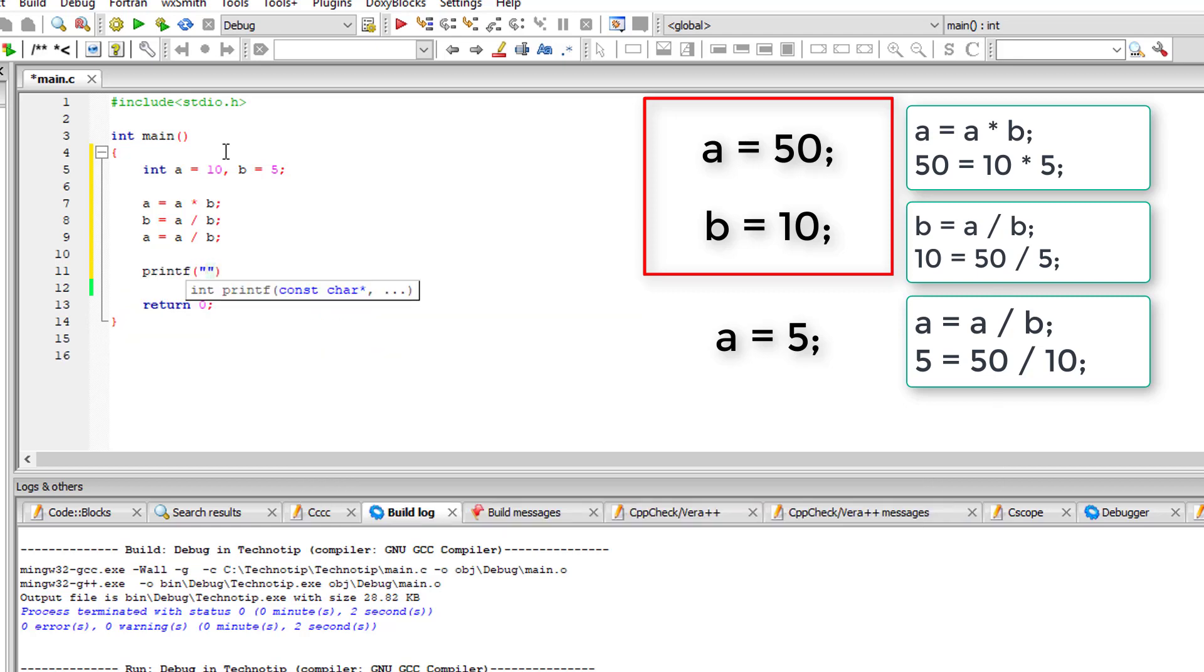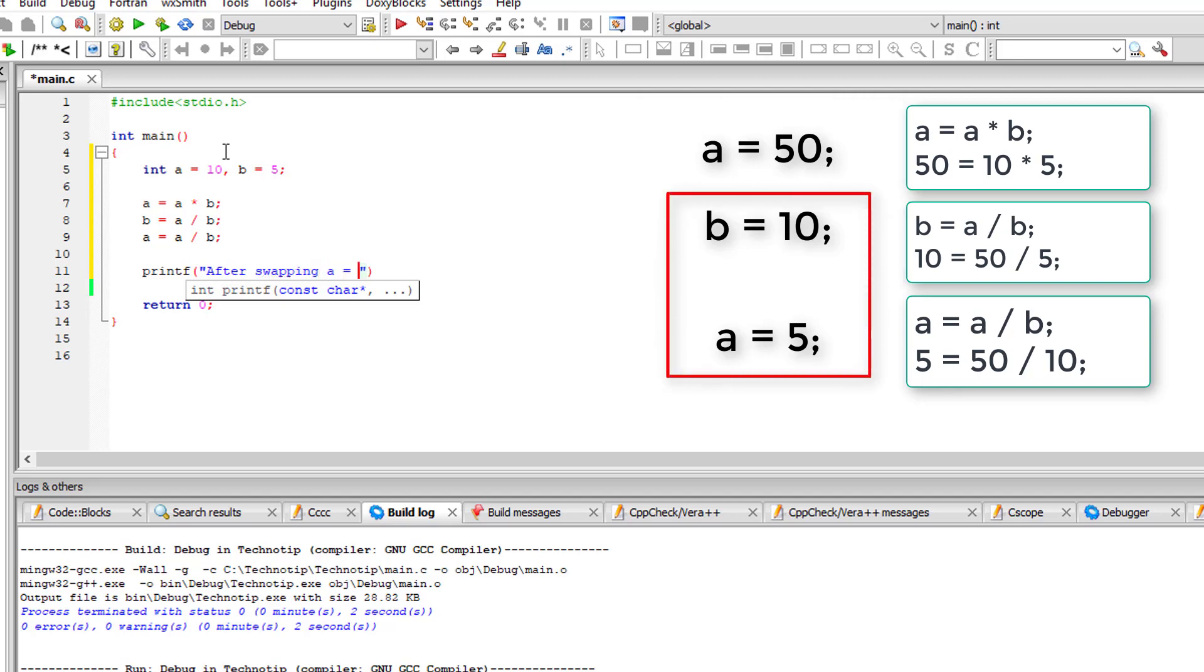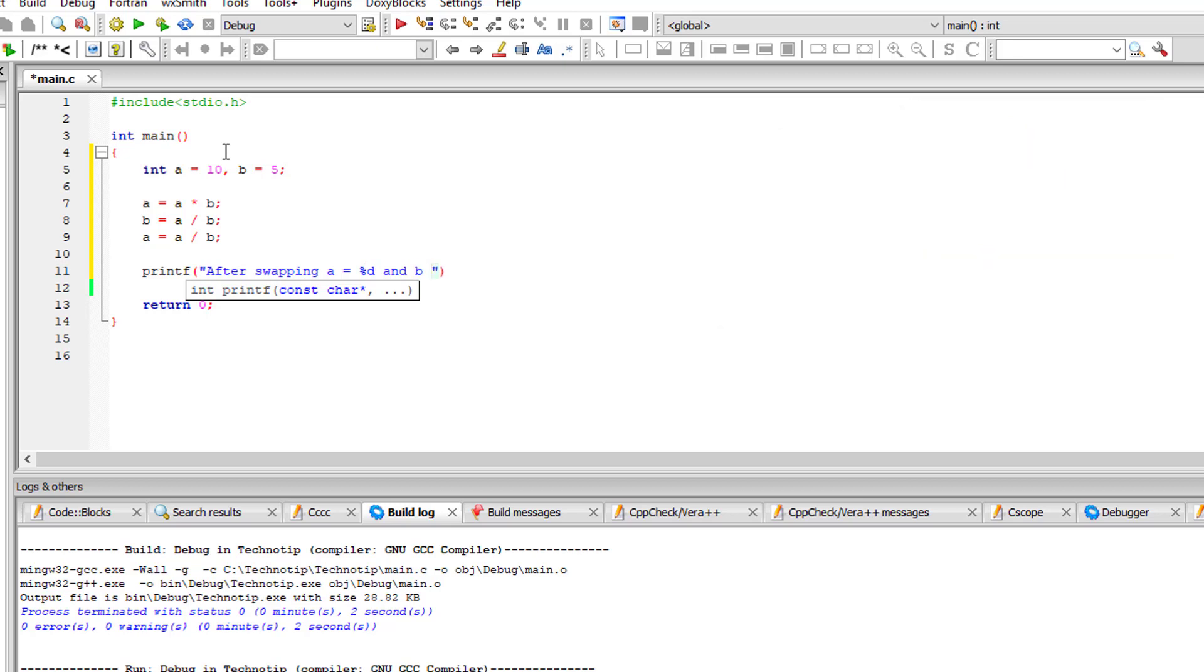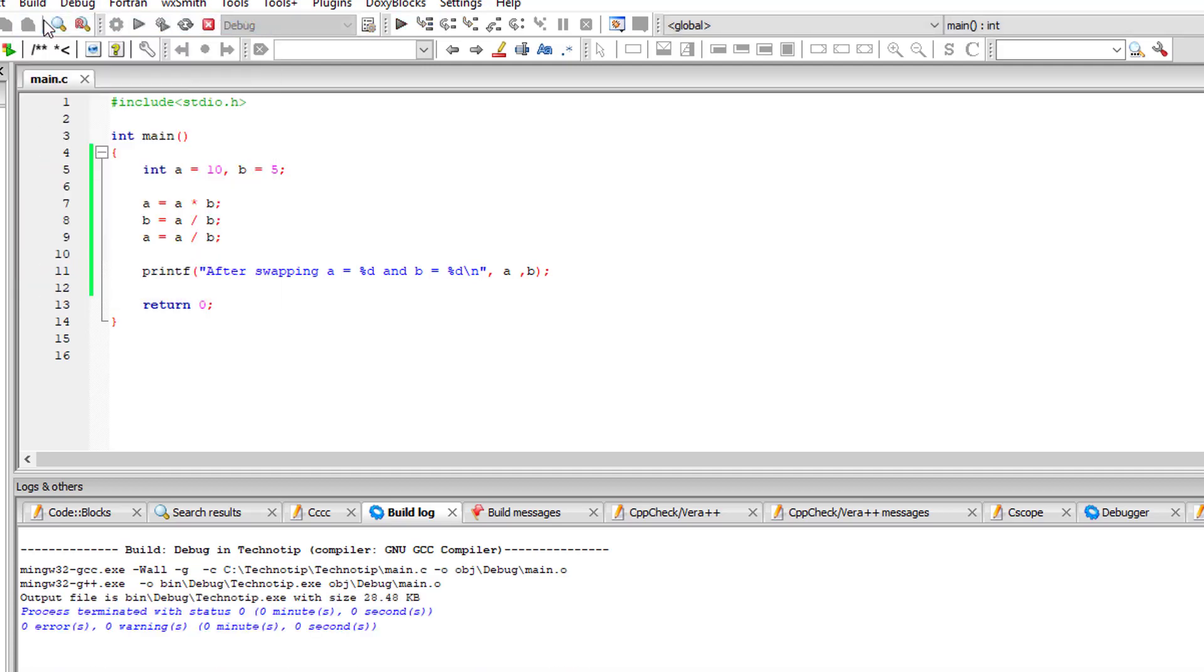So that's how we swap two integer values using only multiplication and division. So let's display the values onto the console.